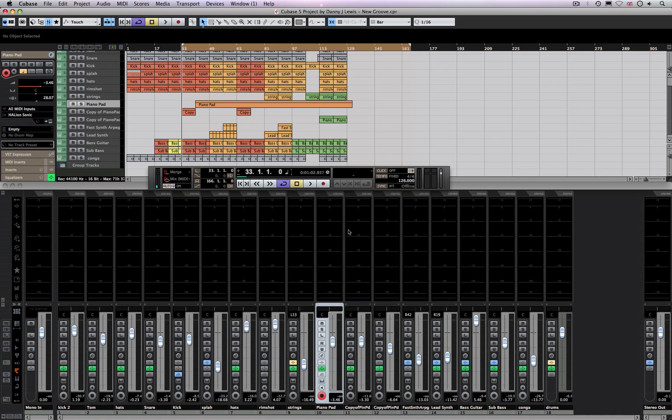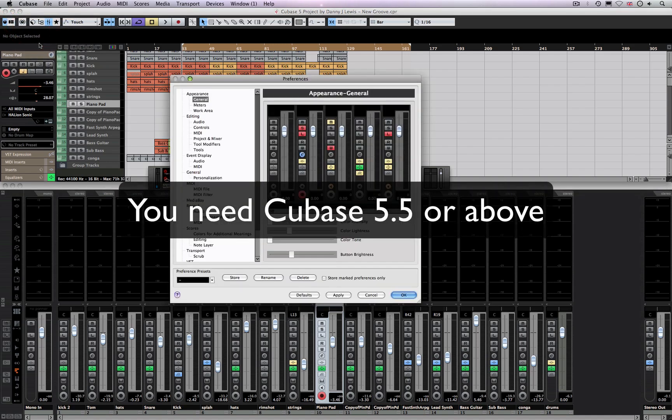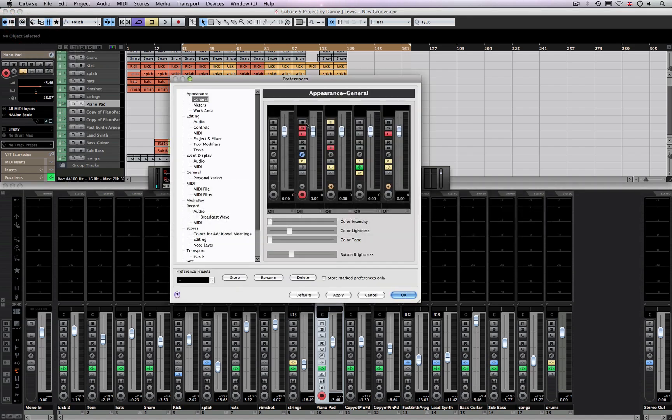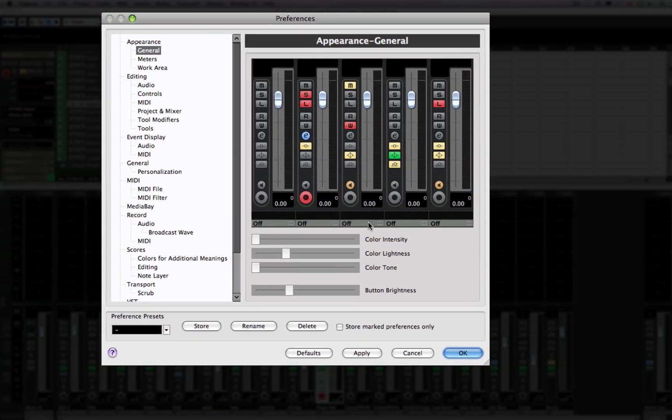I'm getting this request quite often, which is a question: how did I actually set up my Cubase to look like it does? It's actually very easy, and the changes are possible because of Cubase 5.5 and later. They added some extra ability into the appearance section here.